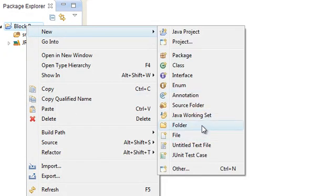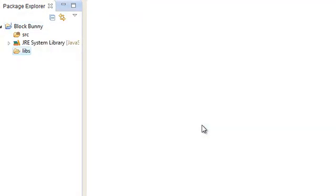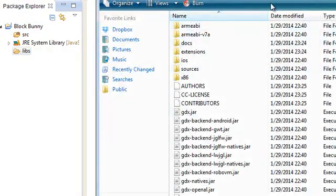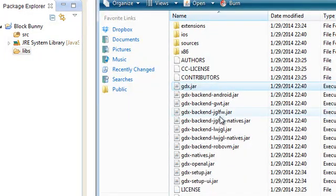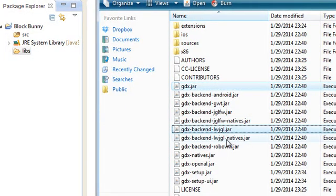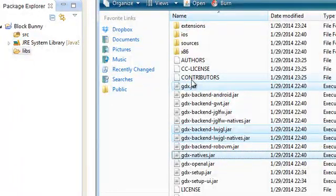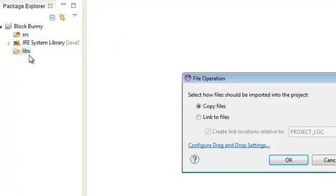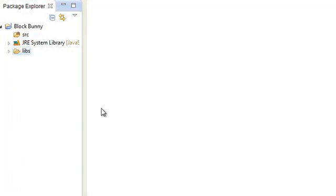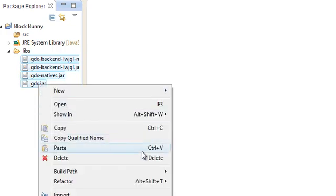So just create a new project called blockbunny. Create a new folder called libs. And we're going to be putting in our libgdx stuff in here. We're going to need the four jars, gdx, lwjgl, natives, and just natives.